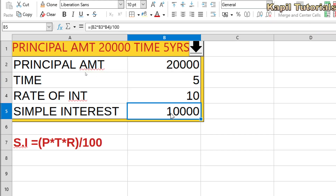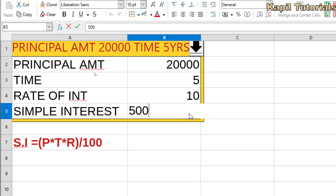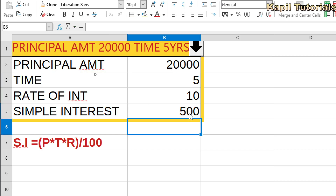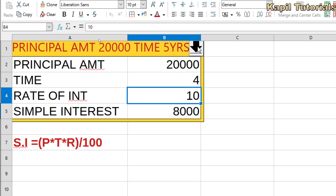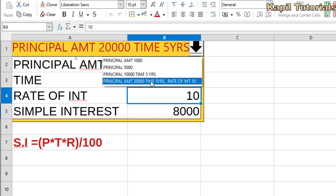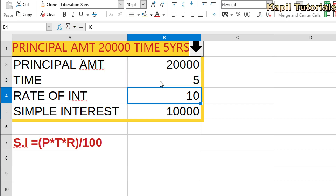To show what happens without Copy Back selected: if I manually write 500 in the result cell, and then click back on the 'Principal Amount 1000' scenario, the result will not be changed — it takes the original calculated values. So the manual change is ignored when you switch scenarios.